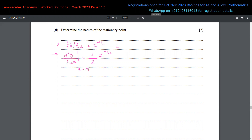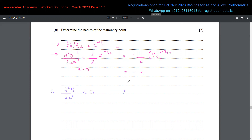Now we substitute x = 1/4 into the second derivative: -1/2 times (1/4) to the power of negative 3/2. This comes out to be -4. Since d²y/dx² is less than zero, this condition tells us the nature of the stationary point is a maximum. Therefore, the stationary point (1/4, 7/2) is a maximum point of the curve.